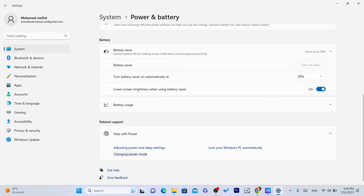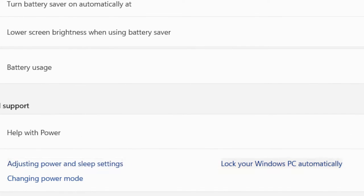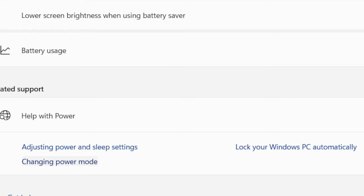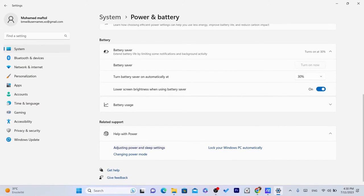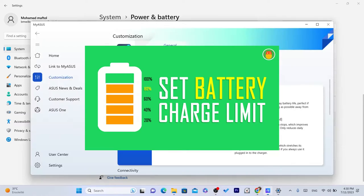And also at the bottom you can see adjust power and sleep settings, you can change power mode, you can do a lot of things. I'm going to leave you with that. But if you want to limit it just like me, as you can see...